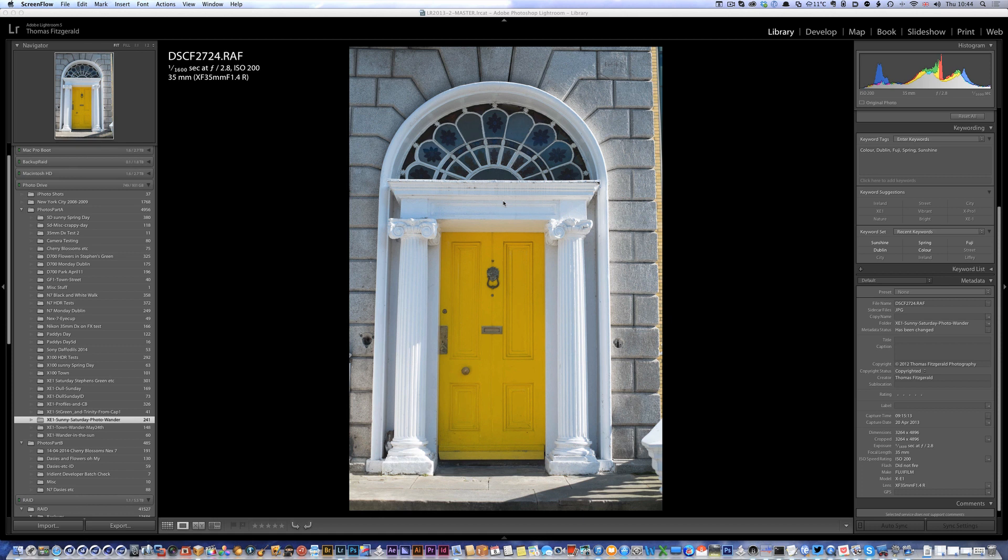Before, in order to do this there was a complicated workflow where you would have to drag and drop the image and then synchronize the folder to get stuff back in. This way makes it much simpler - it will work within Lightroom's normal external editor functionality.